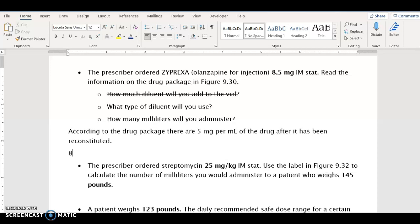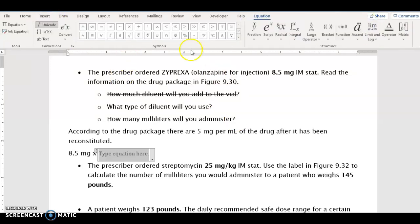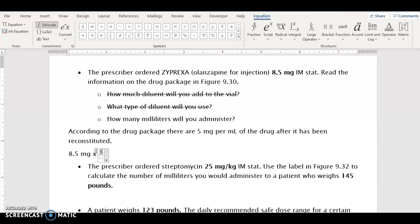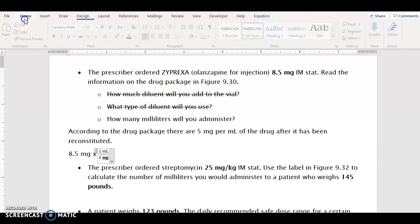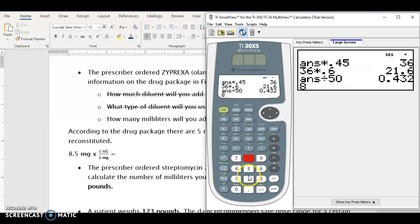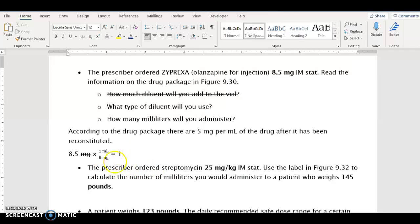Once we have that information, we're going to take the 8.5 milligrams and multiply it by 1 milliliter over 5 milligrams. So essentially we're dividing by 5 to get the amount to administer to the patient in milliliters. So 8.5 divided by 5 is 1.7 milliliters — that's the amount we would administer to the patient intramuscularly.